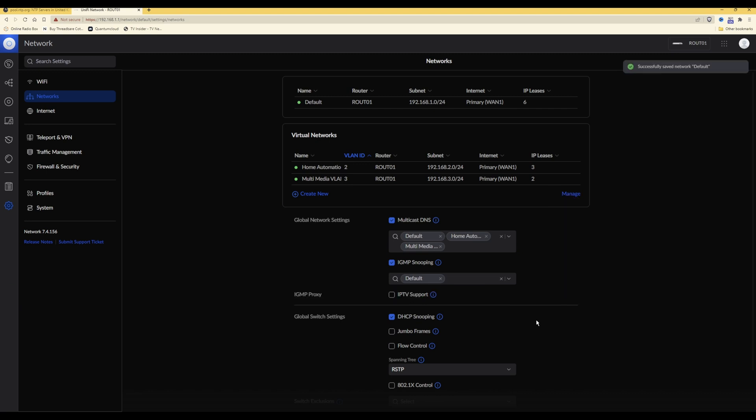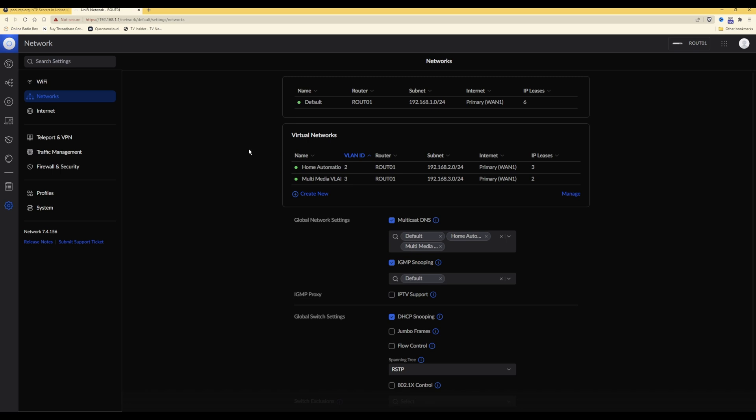Then in future, whenever a network client - for example your PC, smartphone, tablet, laptop, or smart TV - requests an IP address from your UDM Pro, your UDM Pro will respond and provide it with those two IP addresses for the network time protocol servers, so that your devices all synchronize their clocks and time via the same NTP time servers on the internet. I hope you found this video useful.